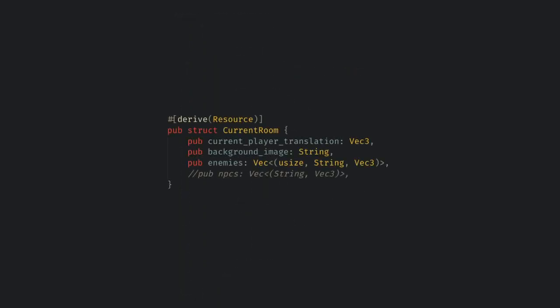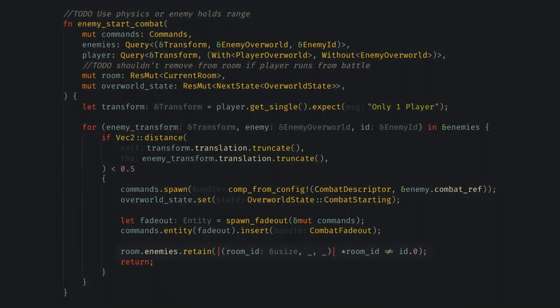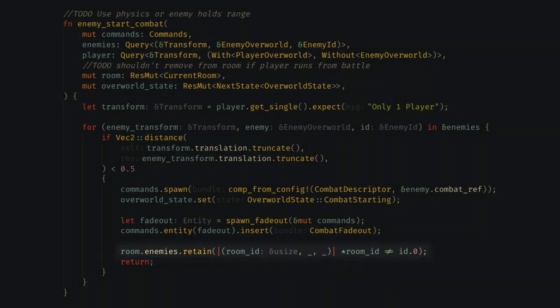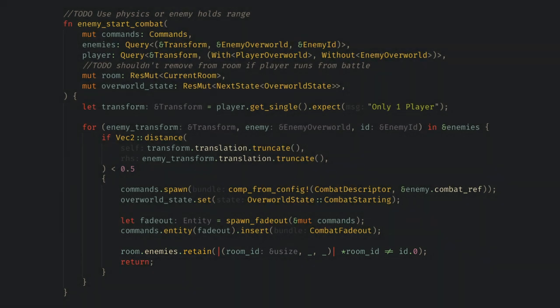After combat the enemy should no longer appear in the room. I handle this with a current room resource. This tracks basic things like the current background and what enemies are still alive. Enemies just have an ID value which I look up in the room when combat starts to remove the enemy. If the player can ever run from a battle then I'll need to come back to this but for now it works with the current battle system so I'm happy.